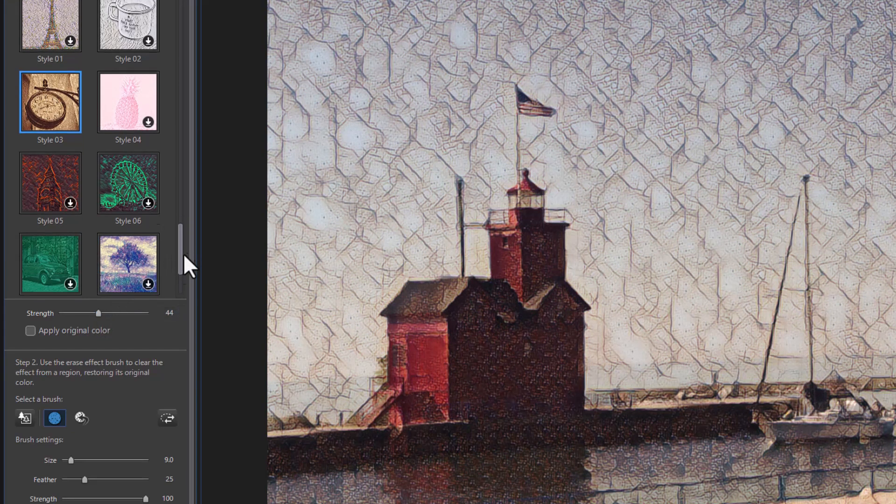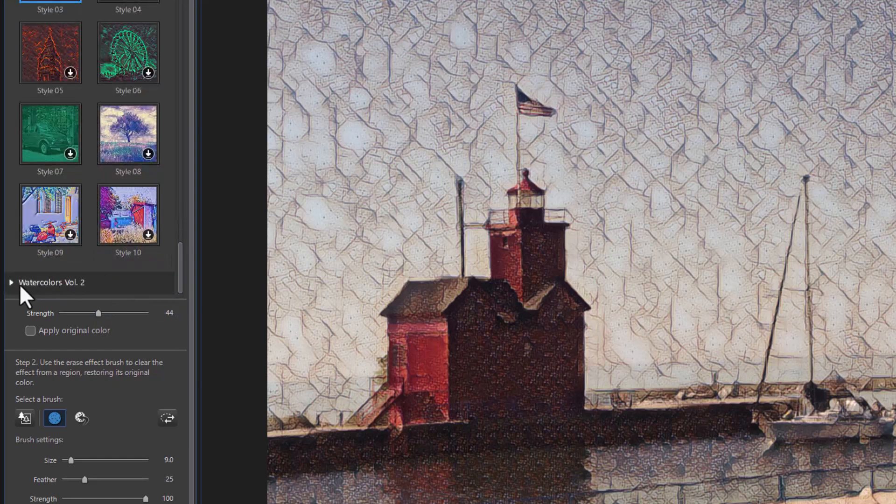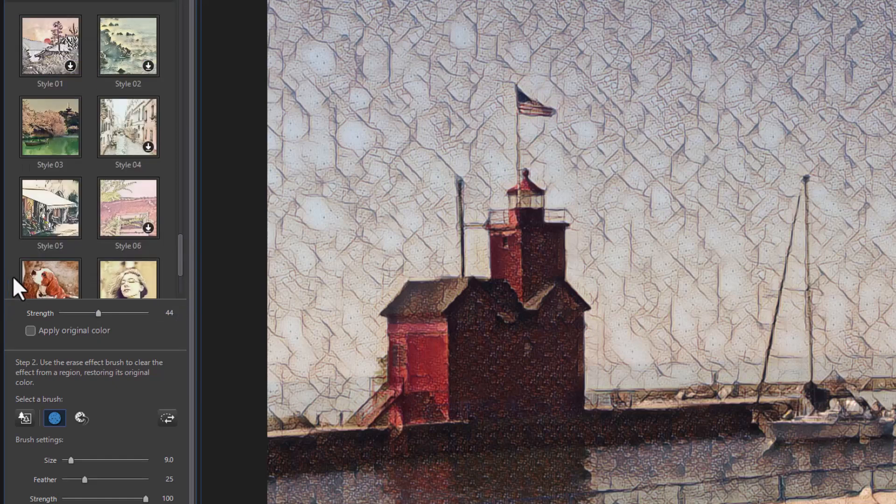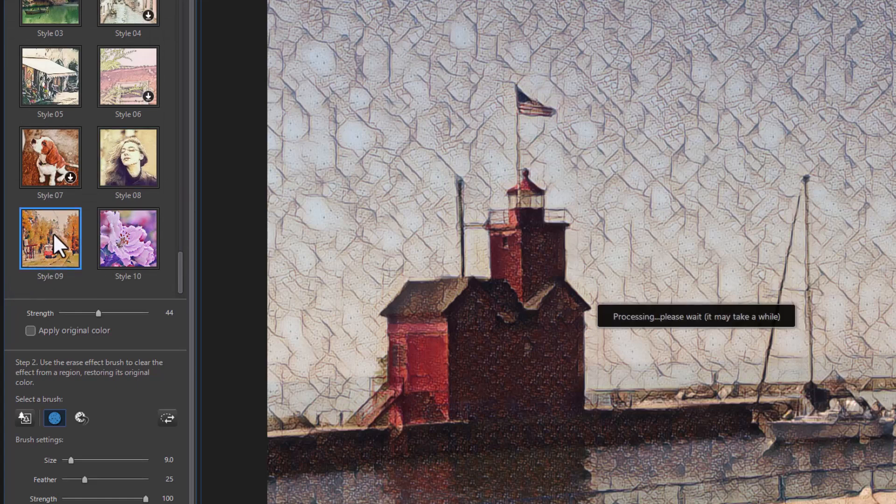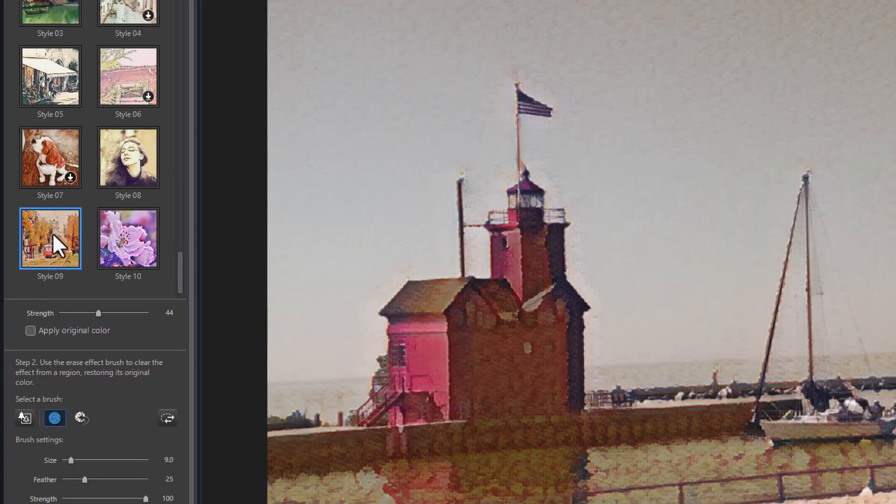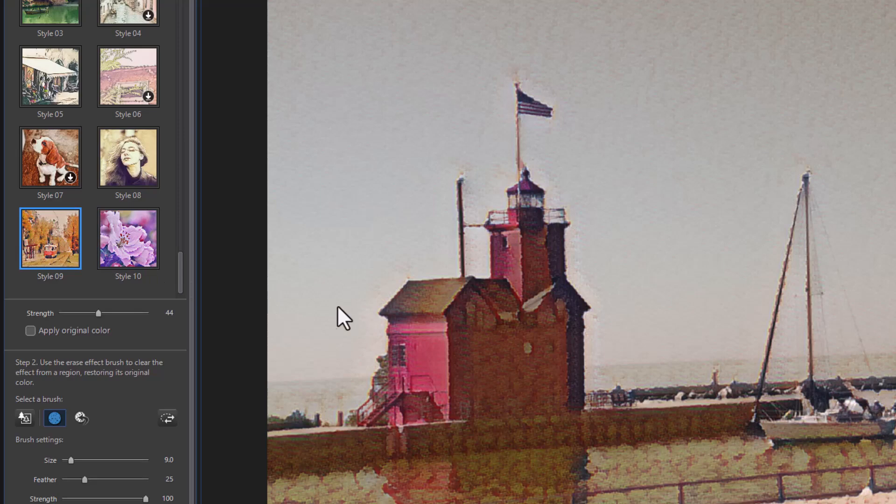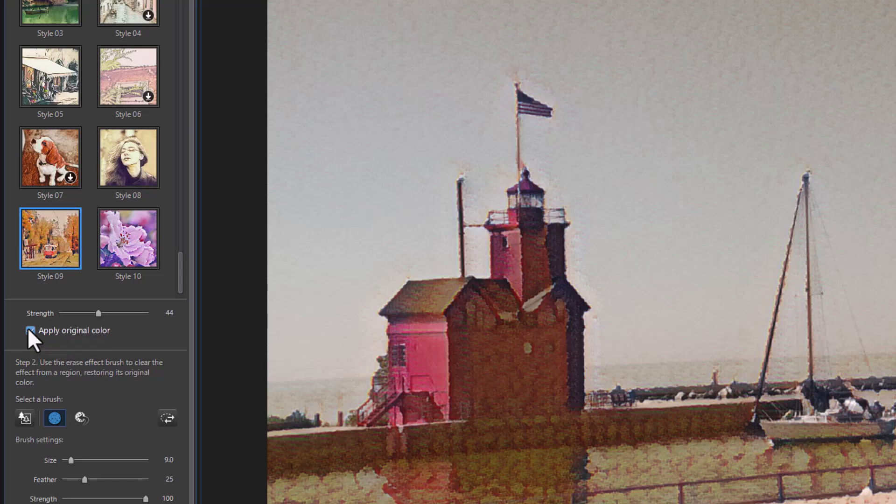Let's try another one. And we'll go into Watercolors, Volume Two. And let's just try style 09. See what that one looks like. Okay. There's another one you can use. And again, I'll switch between normal and original color. And you see, it makes a significant difference.